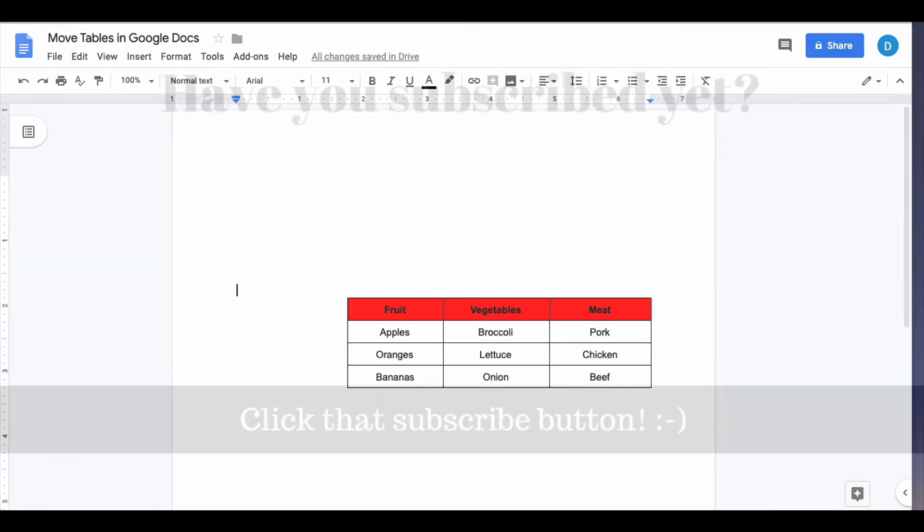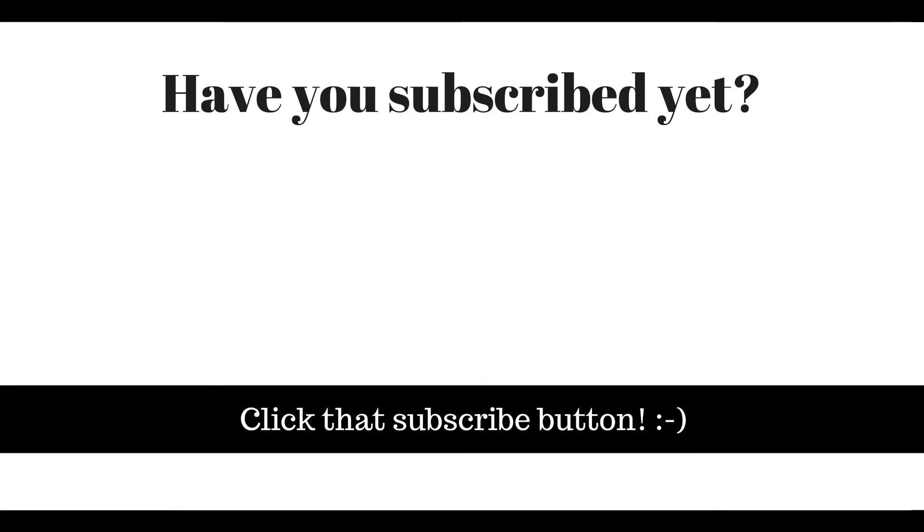If you found this video helpful, please click that like button and please be sure to subscribe to my channel so that you can see when I publish more helpful videos in the future. And also please be sure to visit my website at therabbitpad.com.